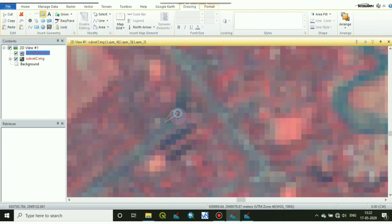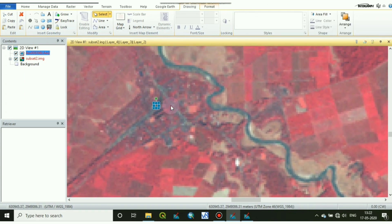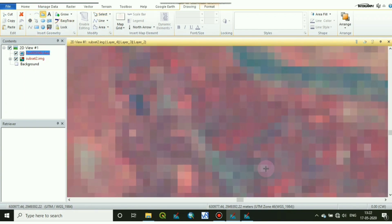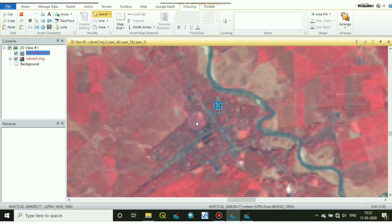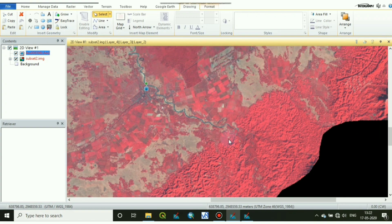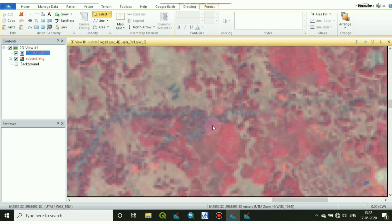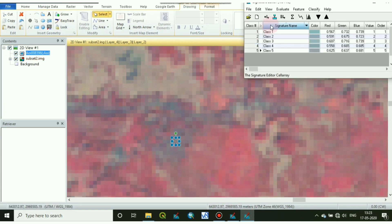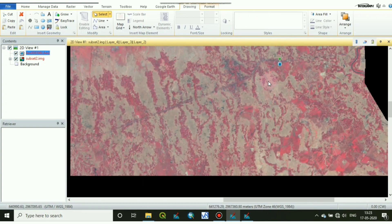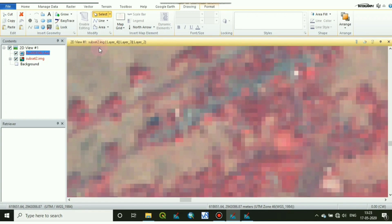To draw the polygons, zoom the image as much as you can and draw so that we can take the exact area of the buildup area we want to take. For that we should also know the visual interpretation, like the textures or the colors.